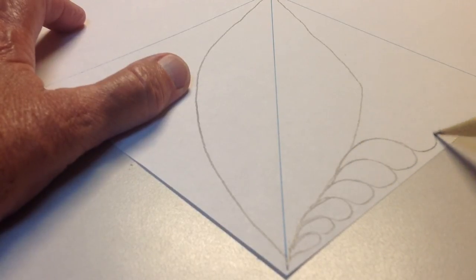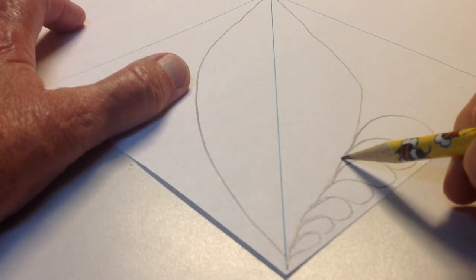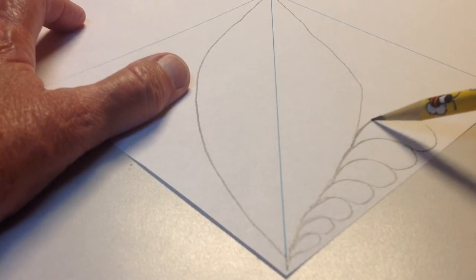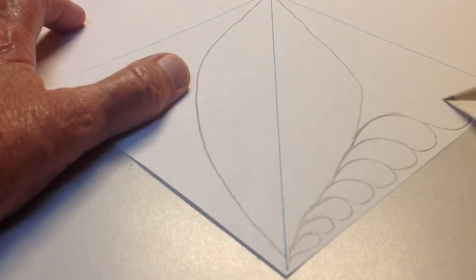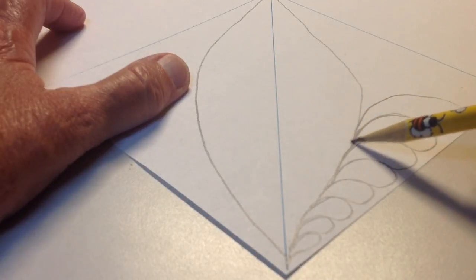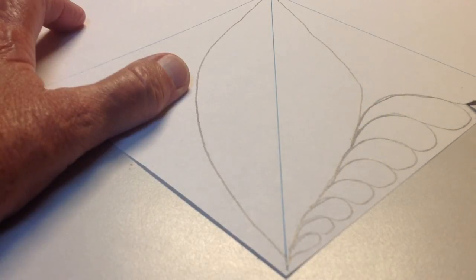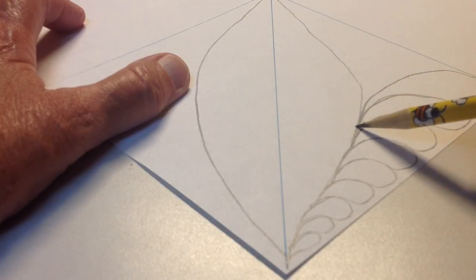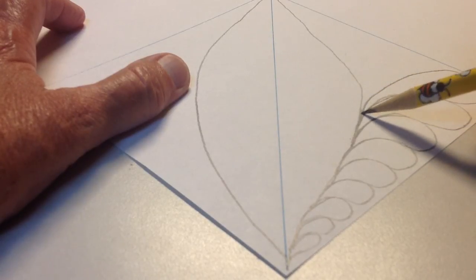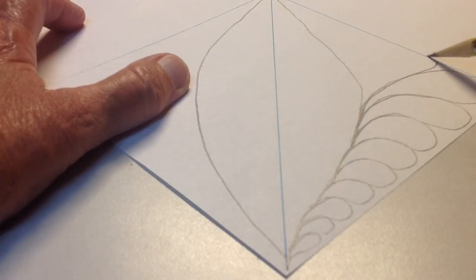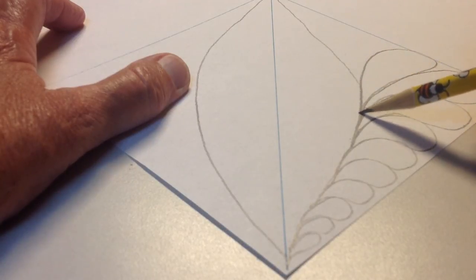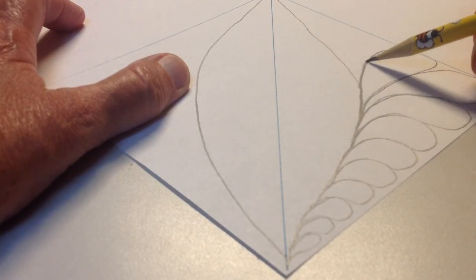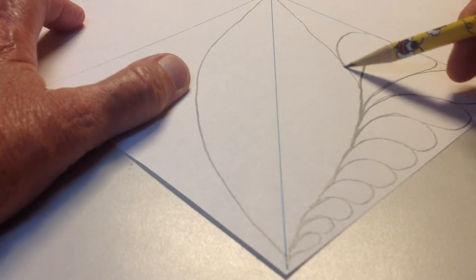And like Jeannie said in her video, make sure you come back into the stem. I always kind of think of it as diving back into the stem, and I will even stitch back to the previous feather so that I'm making sure I go back in and not coming in at too straight of an angle.